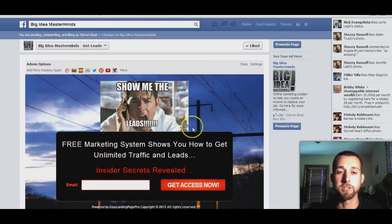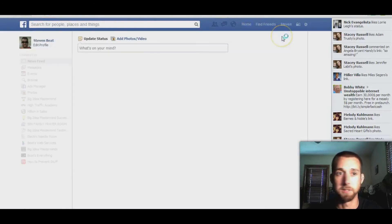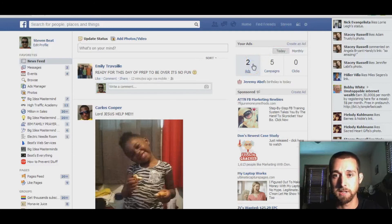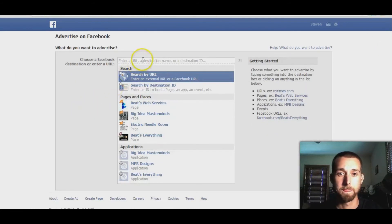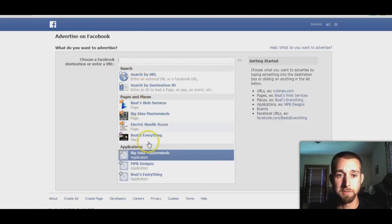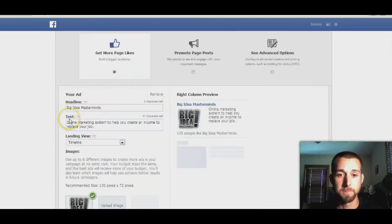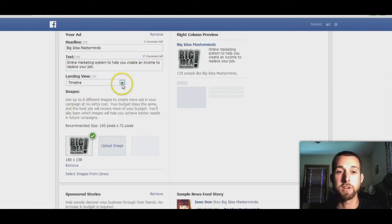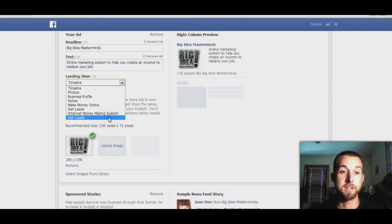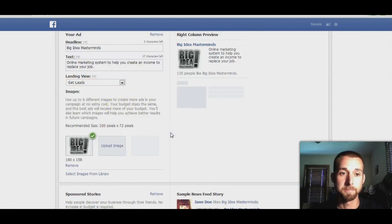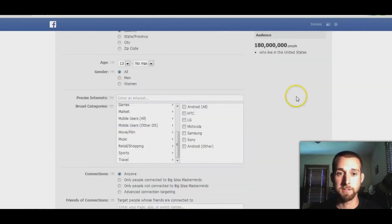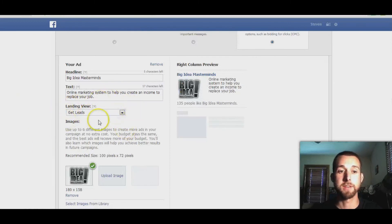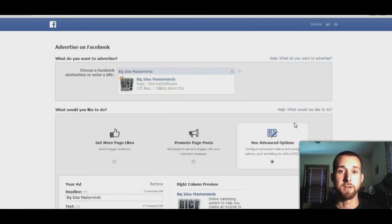Now let's create the ad. I'll just show you how you can get this to show when you create your ad. Go to home, then 'ads,' then 'create an ad.' Here you want to click your page, and right here is where the 'landing view' is — that's what you want to change. Remember what you named that tab — mine was 'get leads' — and click that right there. Then you can go through and do all the other settings.